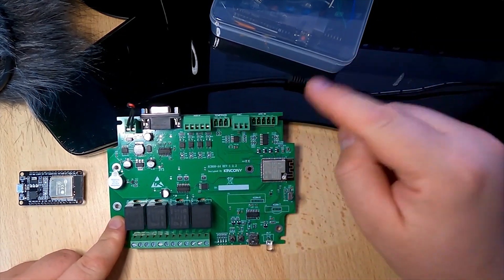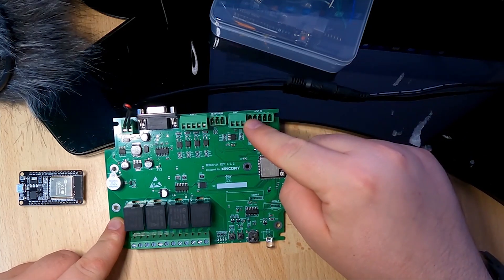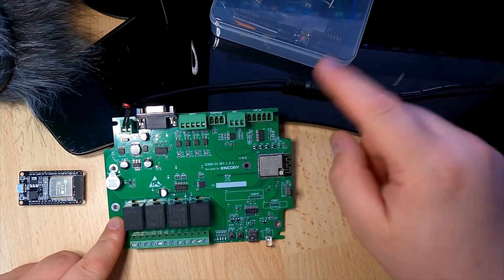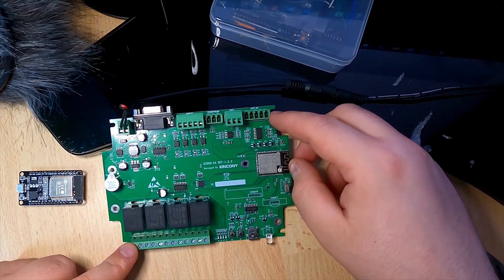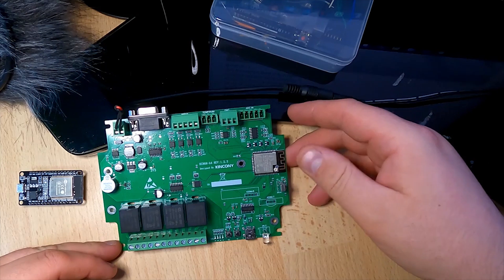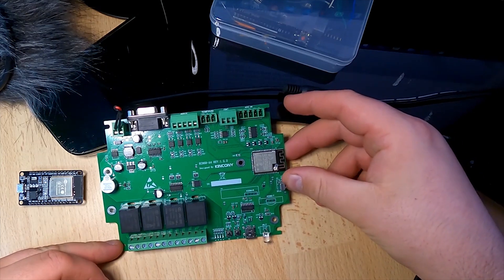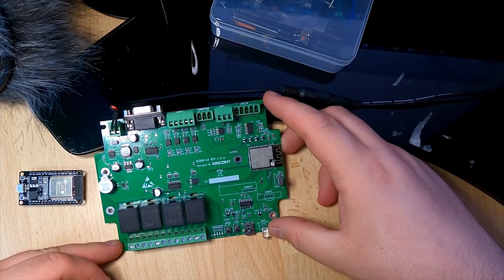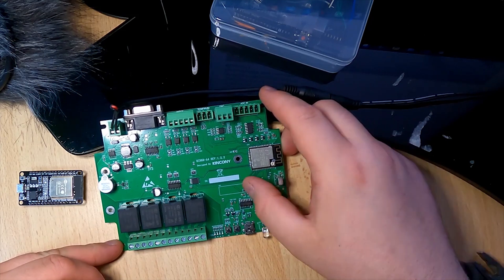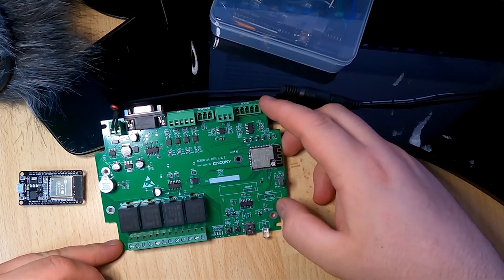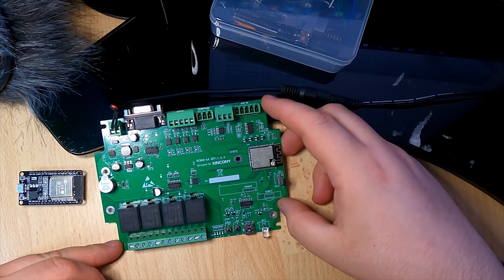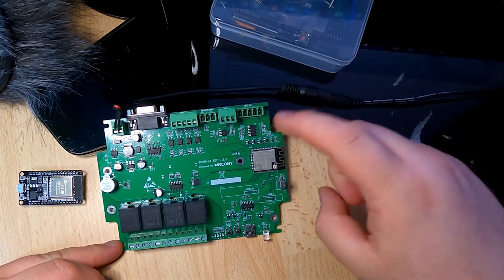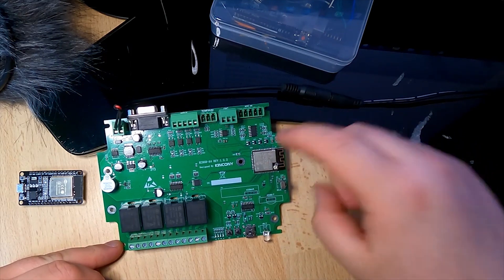It has four analog inputs 0 to 10 volts, a speaker, infrared receiver, infrared transmitter. You can add wireless modules for 433 megahertz. You have built-in WiFi and Bluetooth.